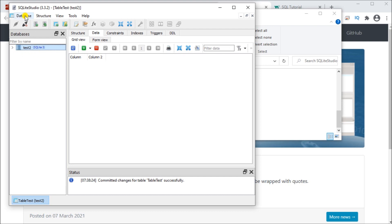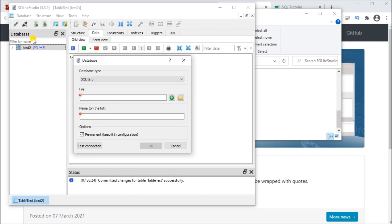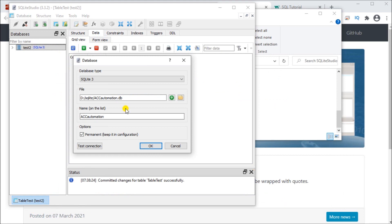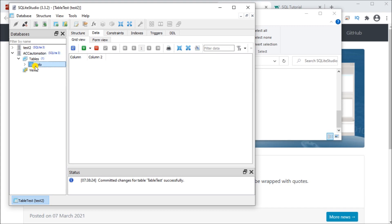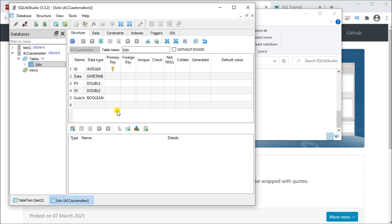So now what we can do is we look at the data and you see, here's my two columns. And as we populate, that would populate. So that's my test. But what we have is we actually have one already created. So if we hit database, and again, we're going to add a database, we will now add the one we already have created, which is ACC automation. We'll open that one up and we'll test the connection, which is okay. And now here's our database. So when we double click on the ACC automation, you'll see our tables, we have one called the solo.